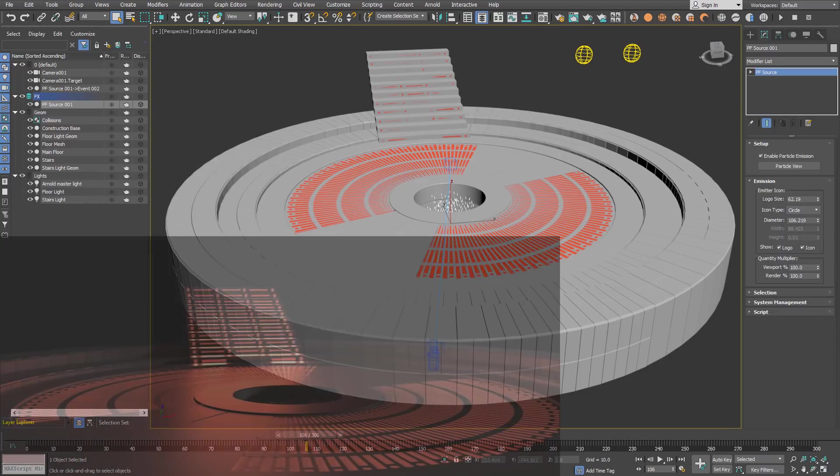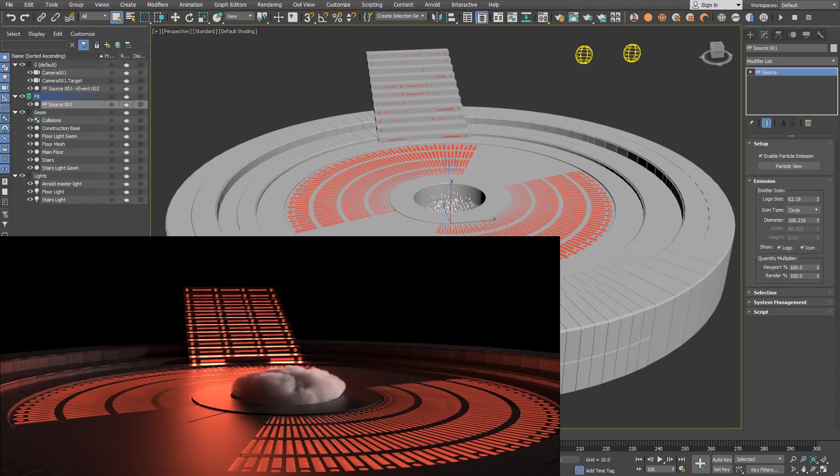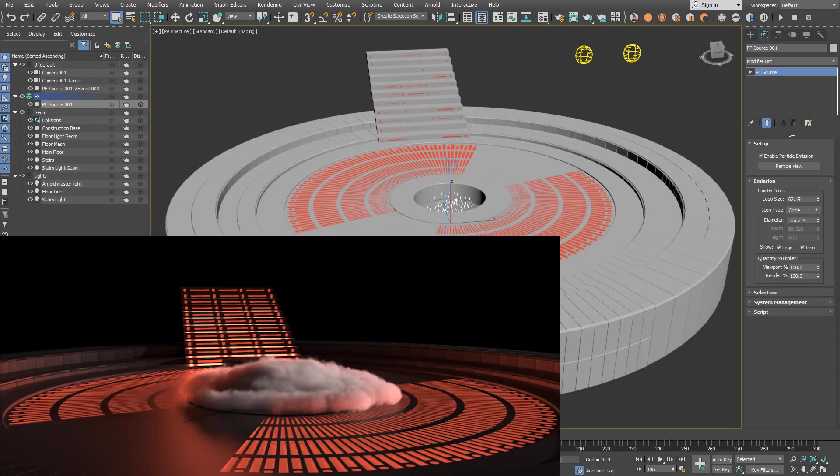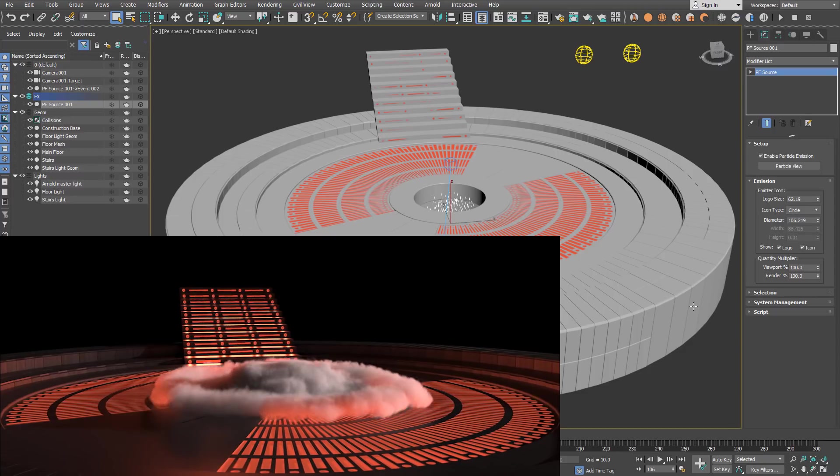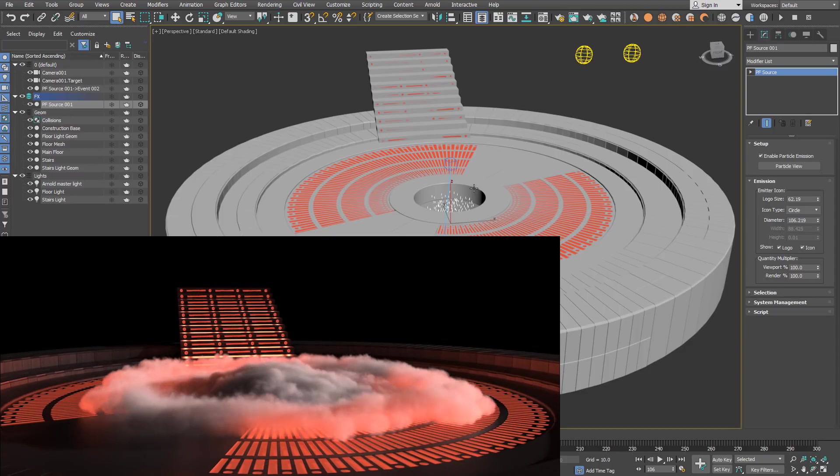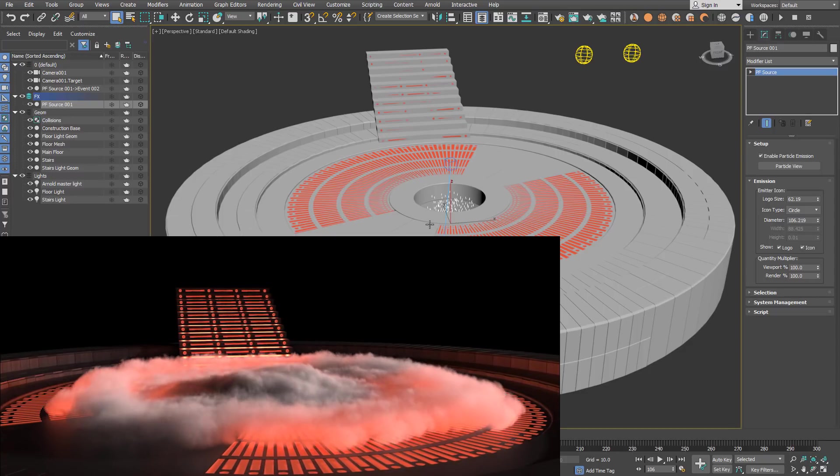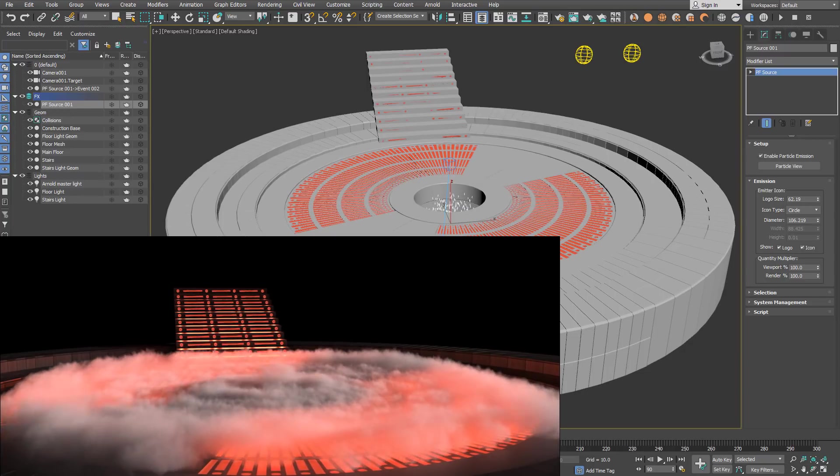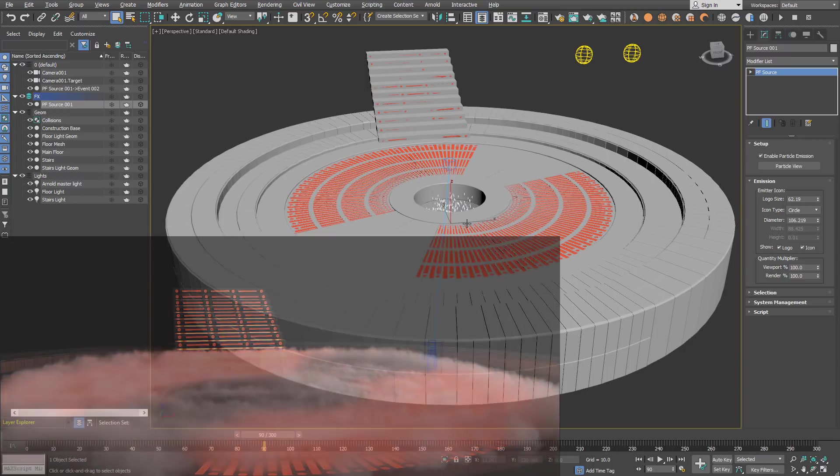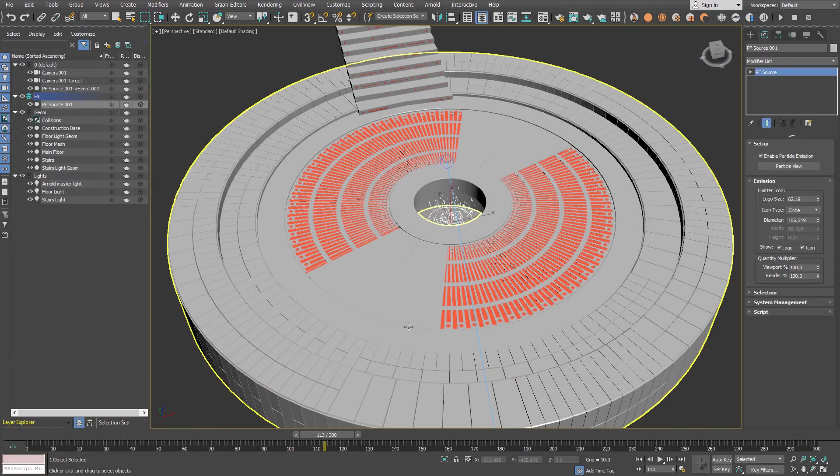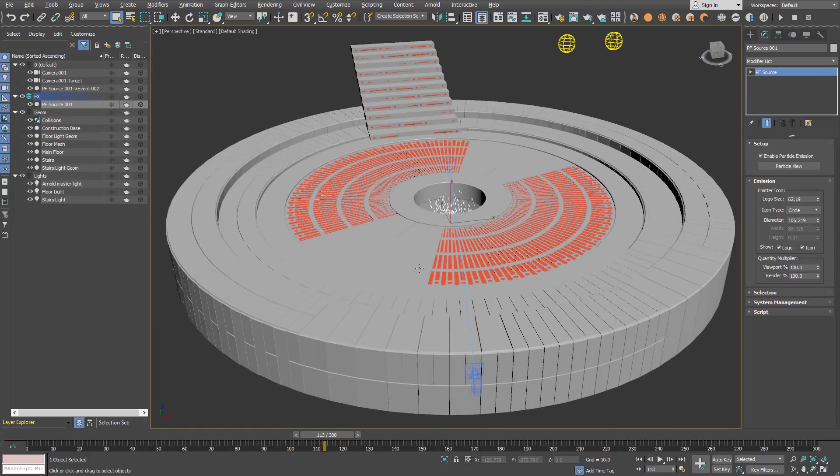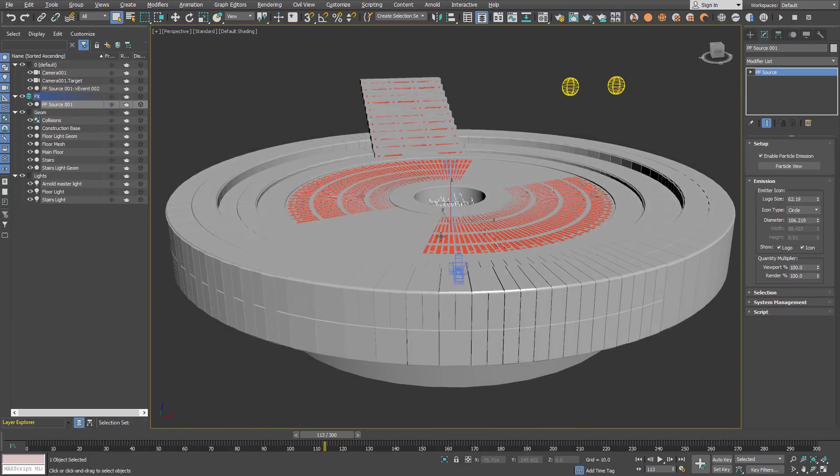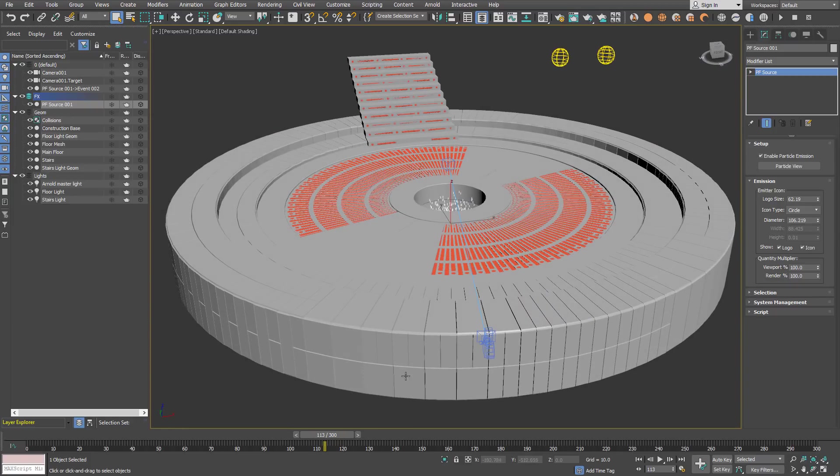In this video we are going to show you how to create a dry ice effect by using FumeFX, Particle Flow and the effector. As you can see in this scene we have a simple particle flow setup and we use it to emit smoke and temperature inside the FumeFX.